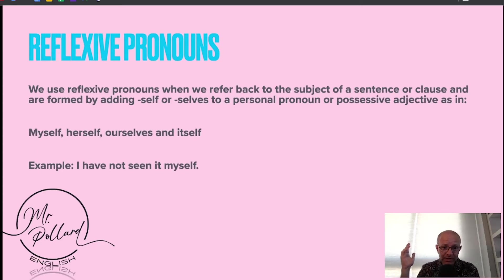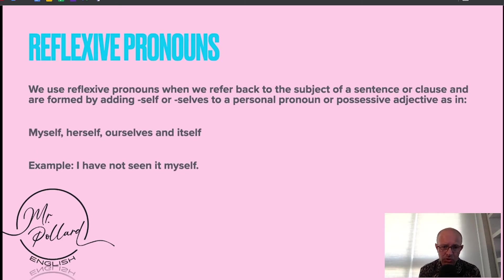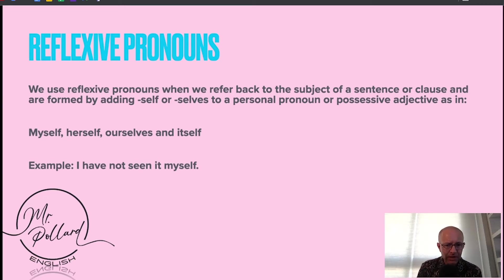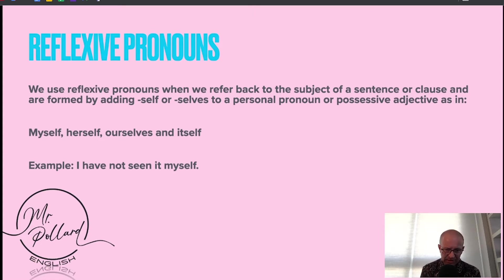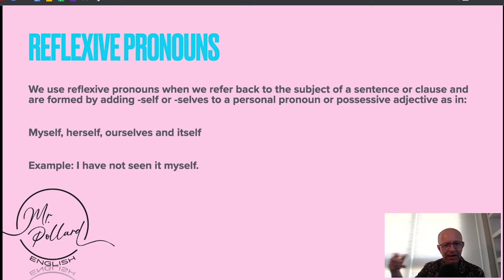Reflexive pronouns, then, are when we refer back to the subject of a sentence or clause, and are formed by adding 'self' or 'selves' to a personal pronoun or possessive adjective. So: myself, herself, ourselves, and itself. In the example here: I have not seen it myself.